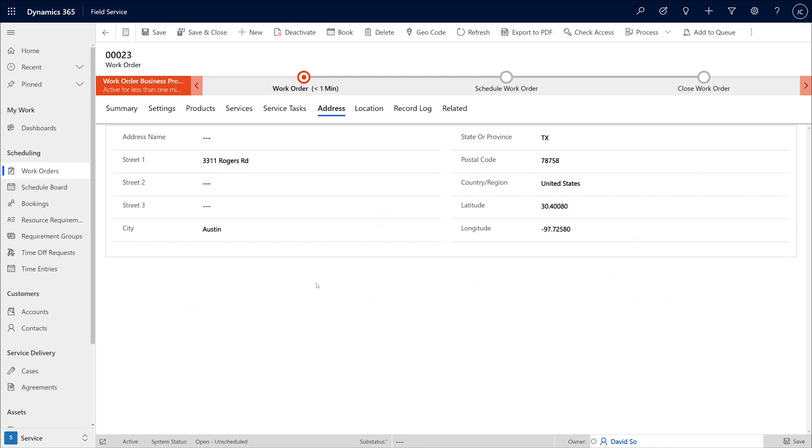Further, besides the fields that I just talked about, please refer to our documentation for the full list of fields which are imported from the previous booking or work order into the new work order. Hopefully, you find a lot of use for this feature for your organizations, and the technicians find it much easier to create new work orders with this feature.